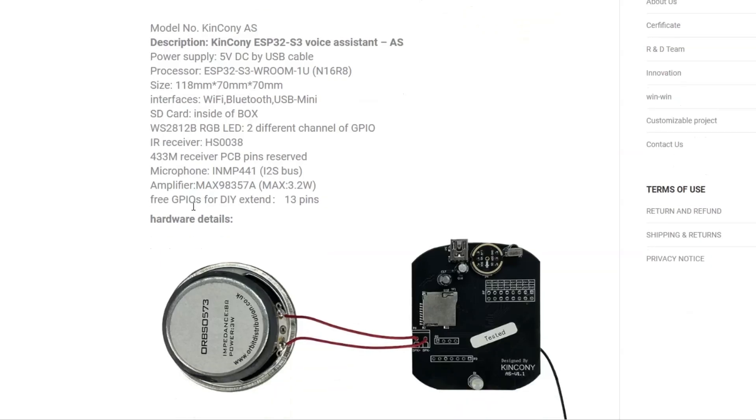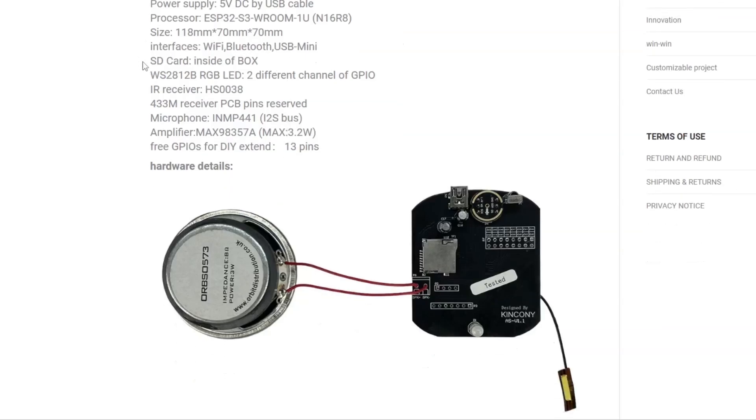It's running an ESP32-S3 chip. Size-wise, 118 by 70 by 70. It's got WiFi, Bluetooth, and USB mini.